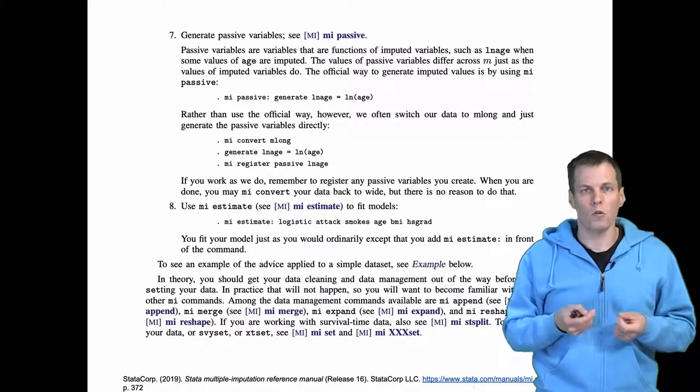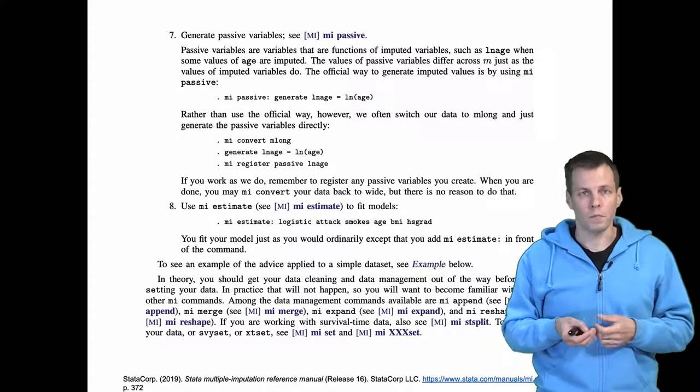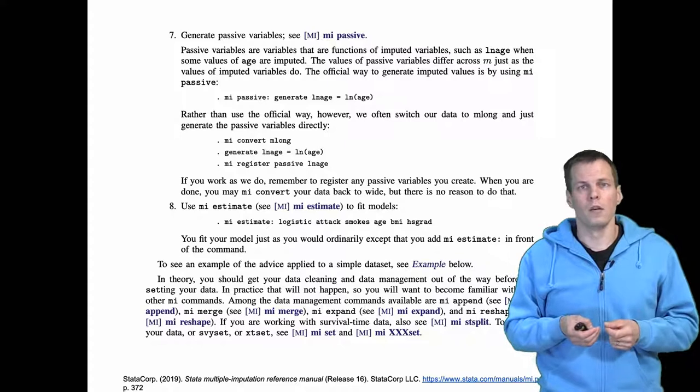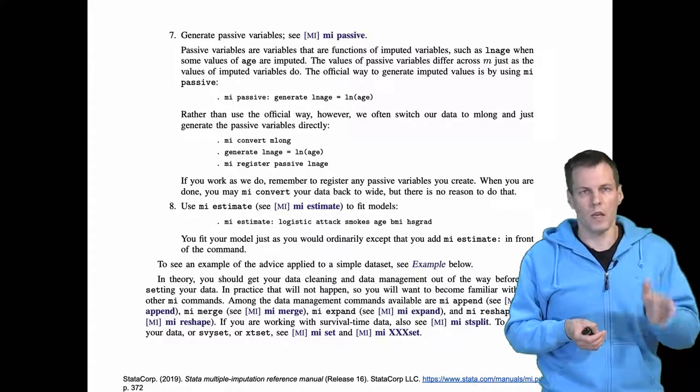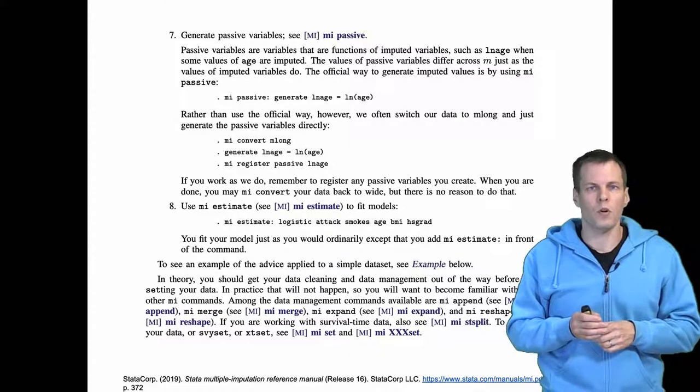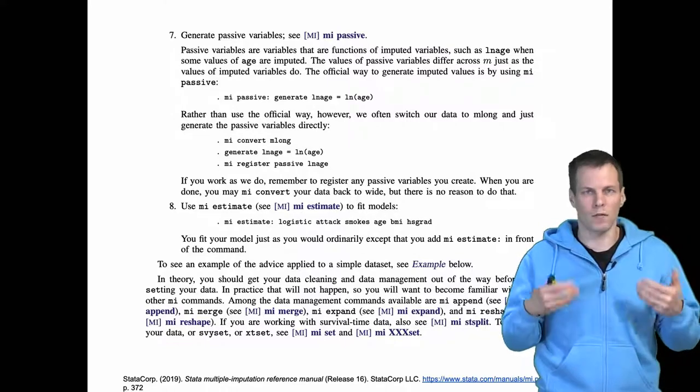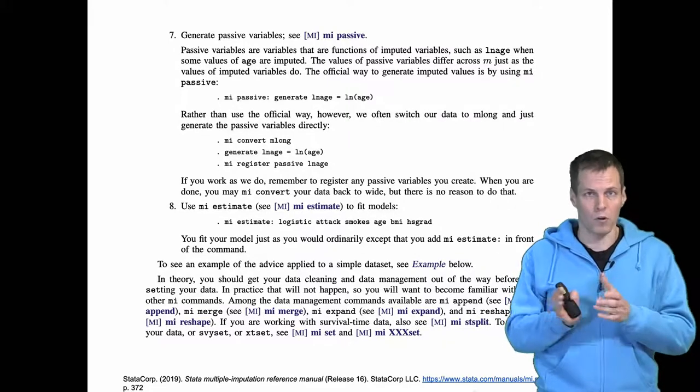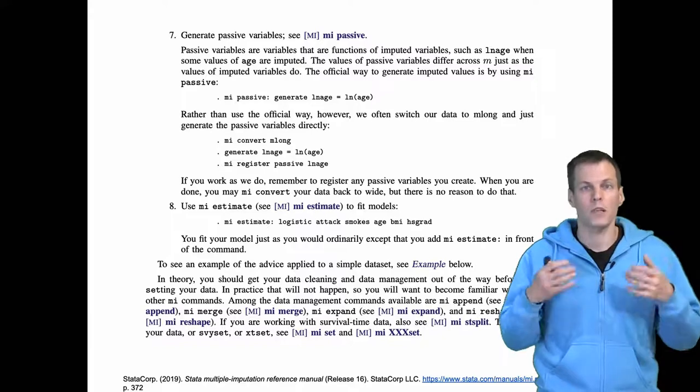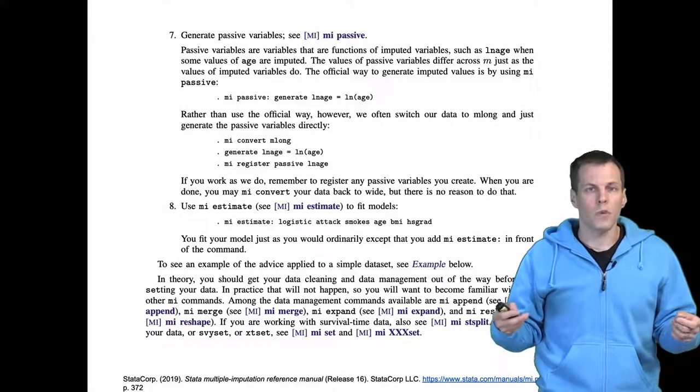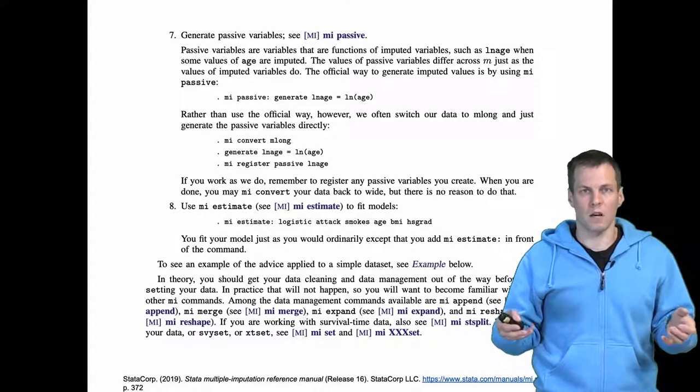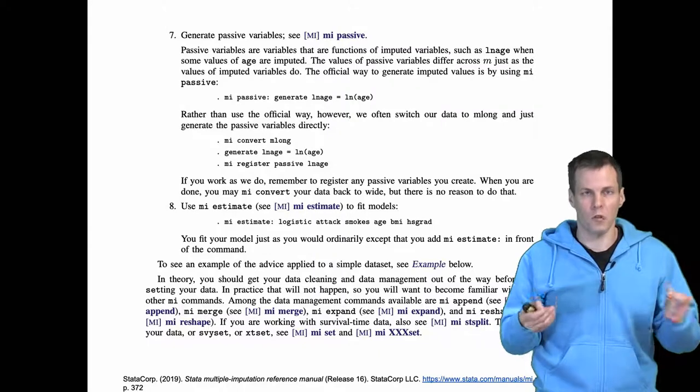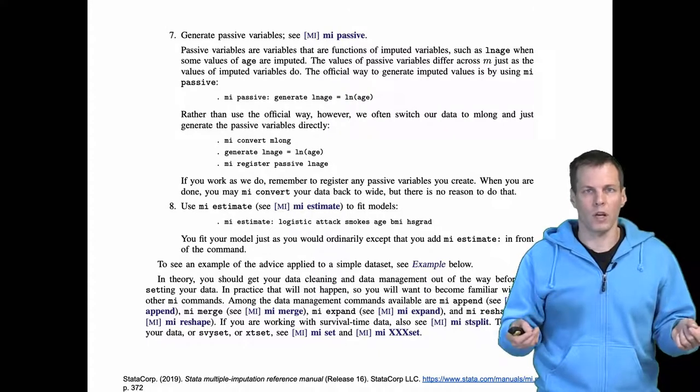Also, if you're reporting standard deviations, means, and correlations in a paper, you might want to do that table after the imputation process based on the imputed data sets, because those imputed data sets are more descriptive of what you're actually using in the estimation than the raw data.